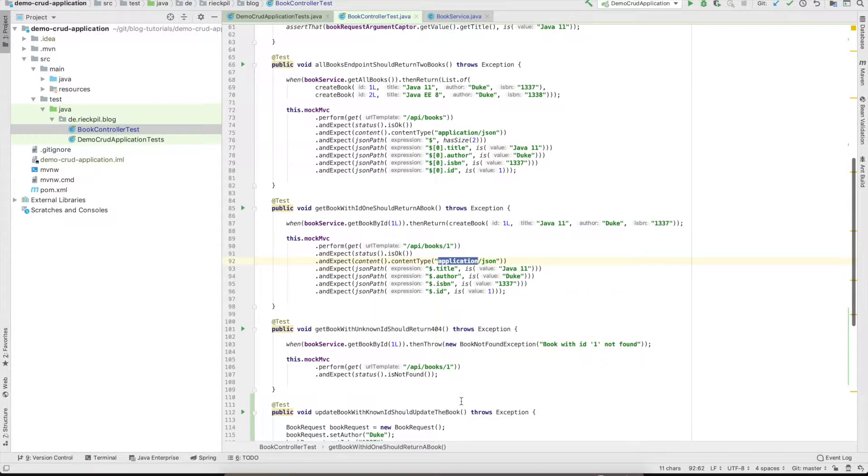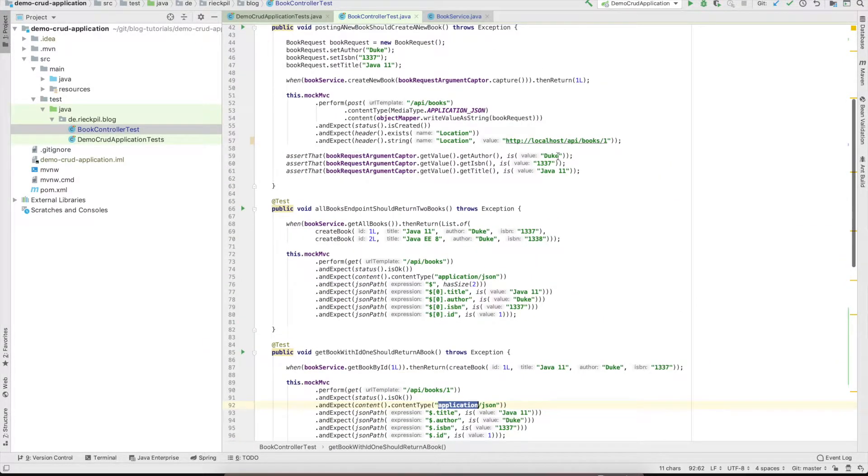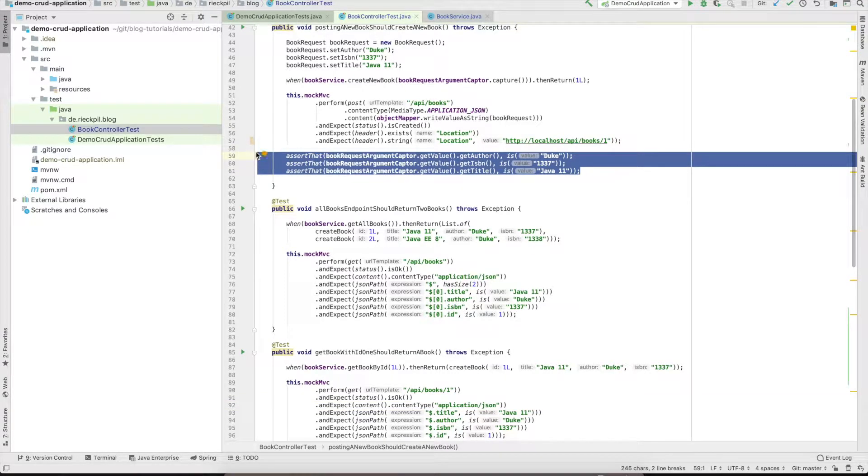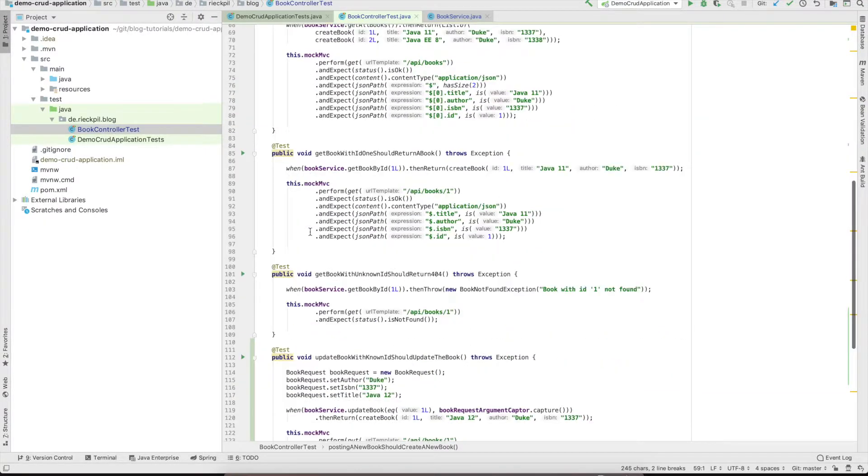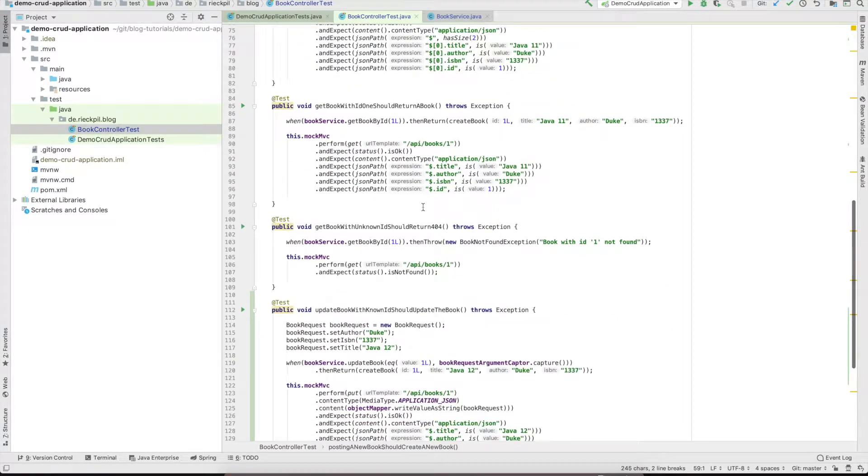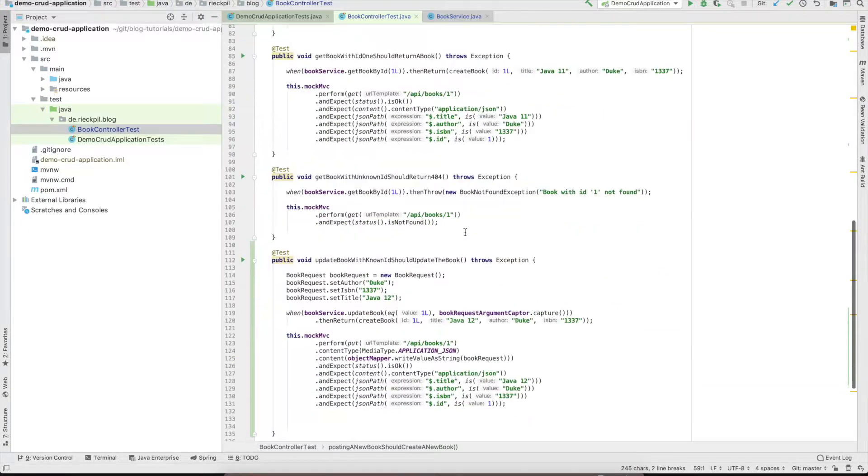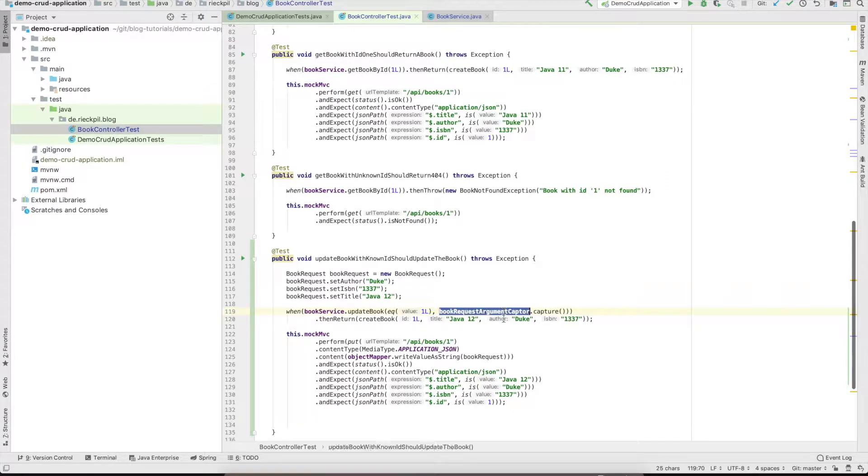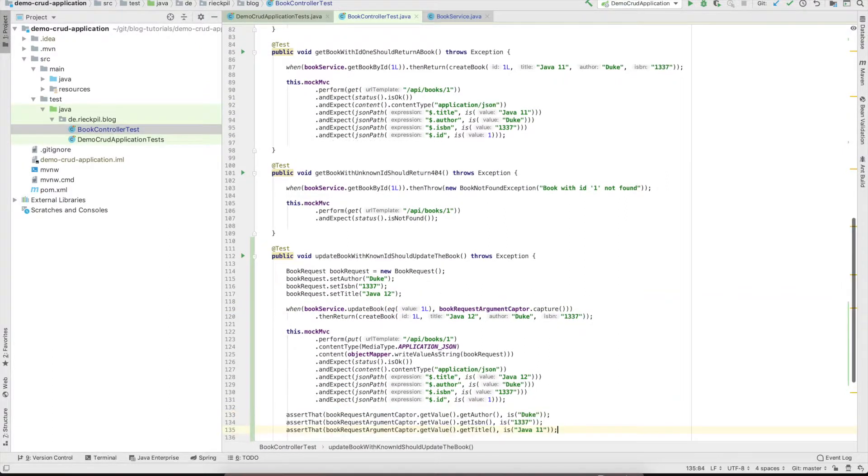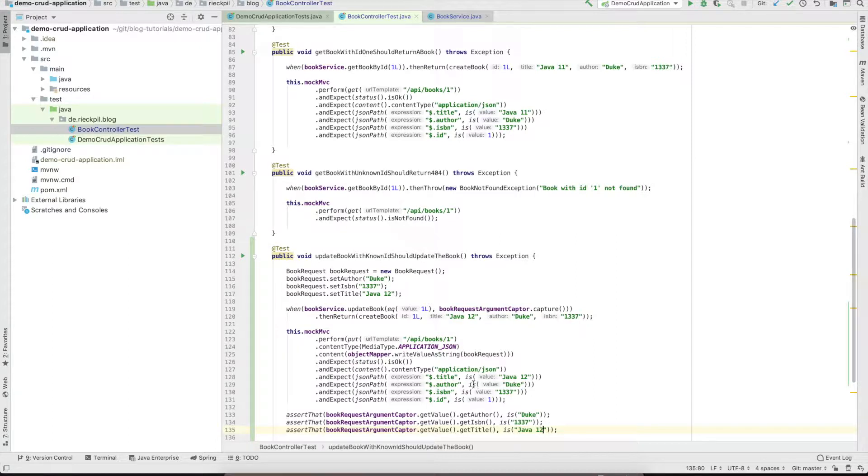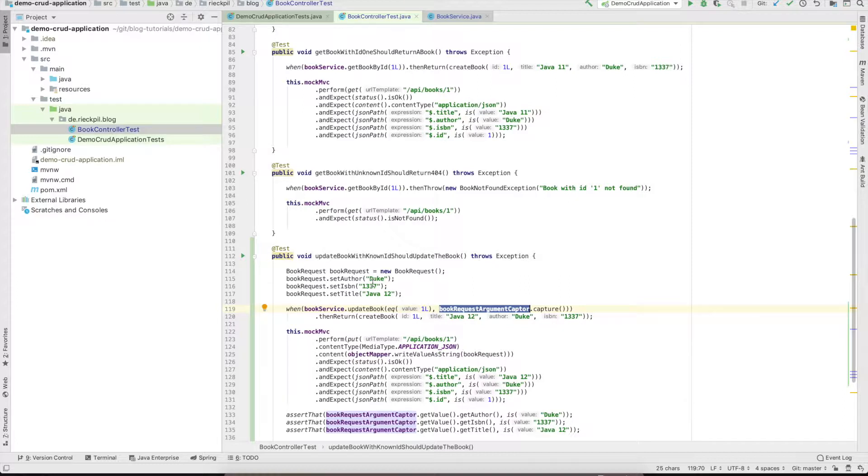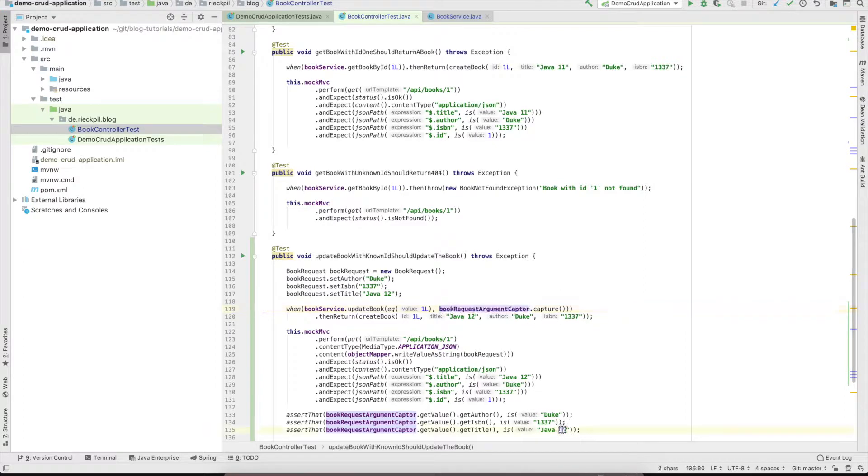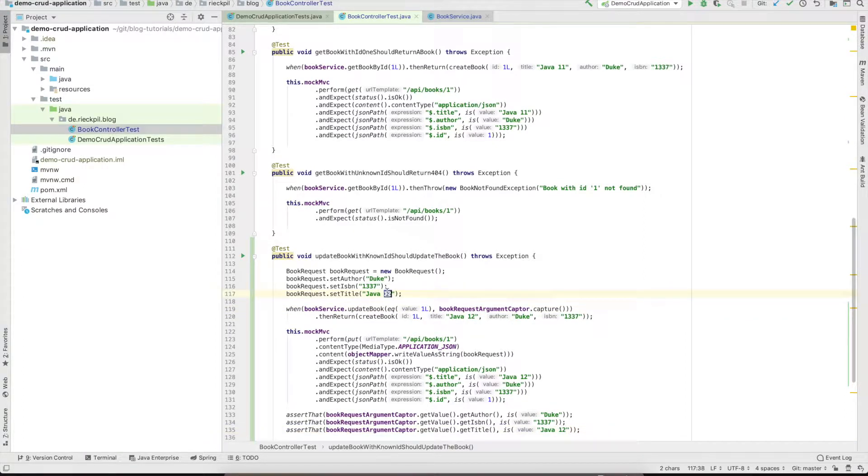Last but not least, we can use the assertions for the argument captor. Here we will assert that the object that was captured was actually the book request we passed to MockMVC. This should be Java 12 as we want to update the book with ID 1 and update the title here.